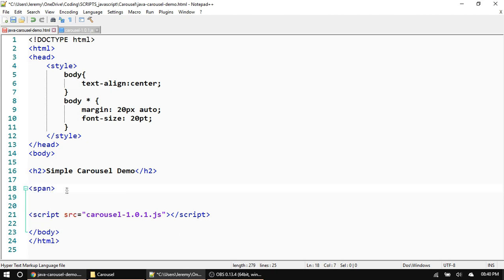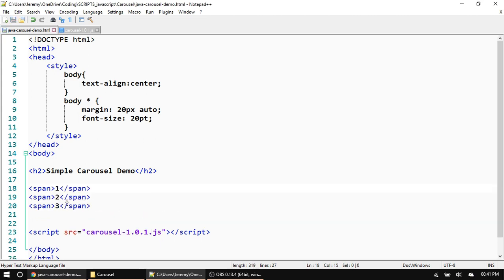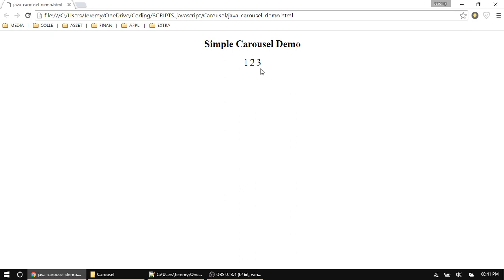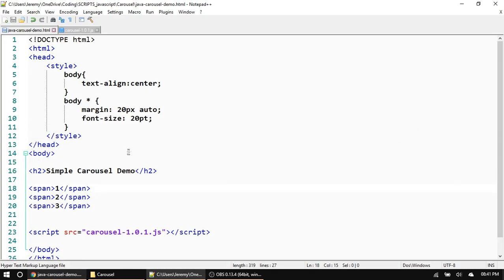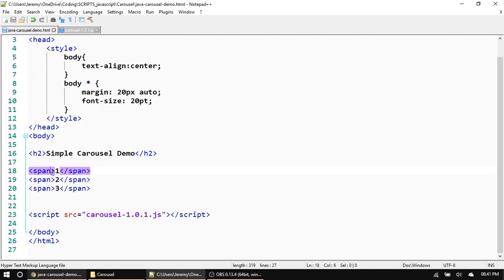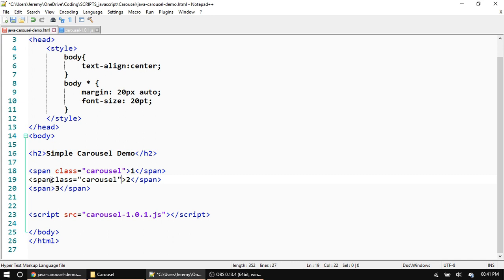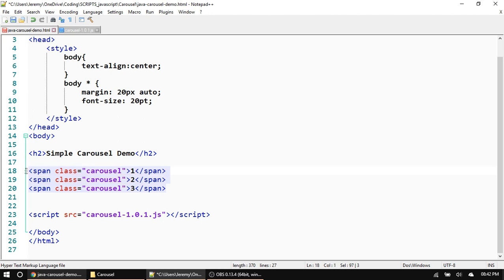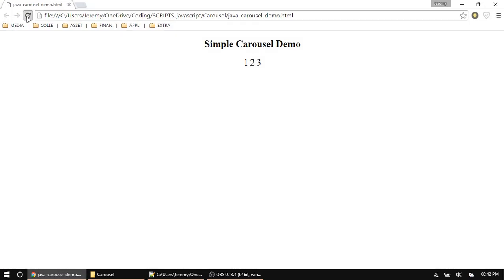Let's start with a very simple example. I'm going to make a few span tags and put some numbers in them — so one, two, three. But what if you wanted each one of these numbers to be in a carousel, so it only shows one at a time and you click next to go to two, then three? To do that, anything with the class of 'carousel' gets turned into a carousel. So just add the carousel class to each element you want included.